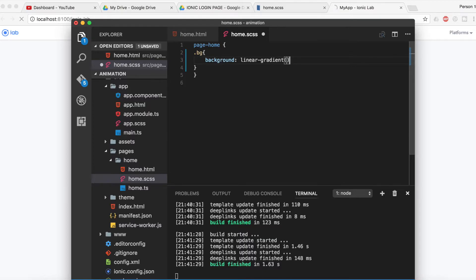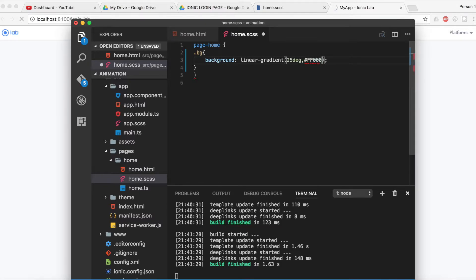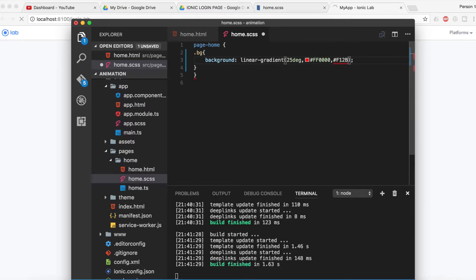The degree is 250 and now I should give the colors. My first color will be hash ff0000, and the next color will be hash f1c9b4.